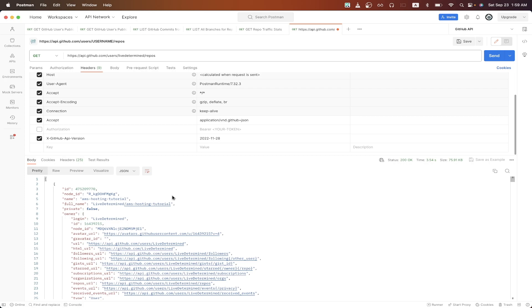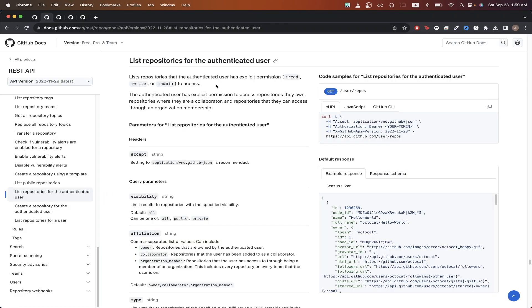For the next API call, I will show you how to display both public and private repos for a specific GitHub user. Going back to the documentation, here is all the info for listing both public and private repos for a GitHub user. However, before we can make this specific API call, we will need to generate a GitHub API key.